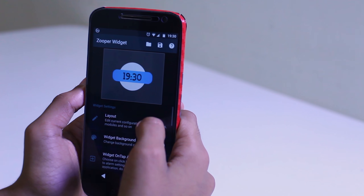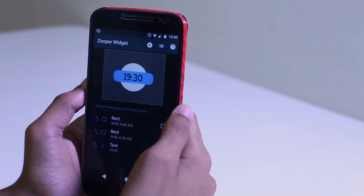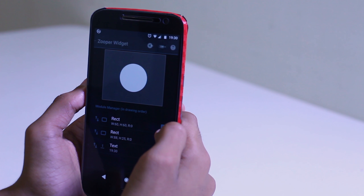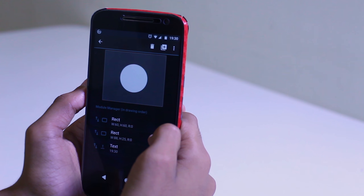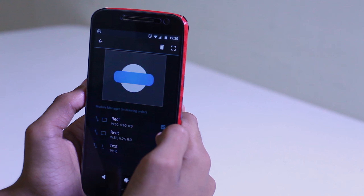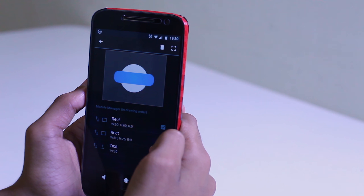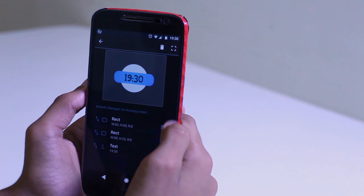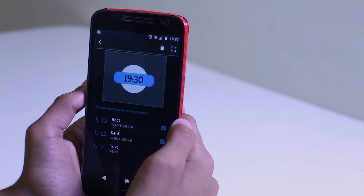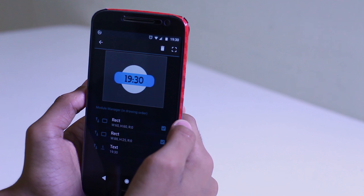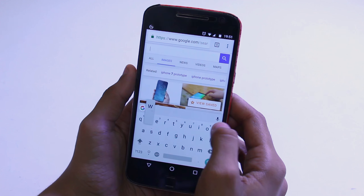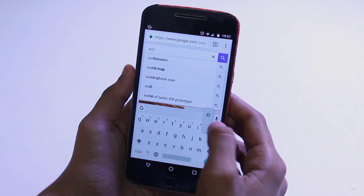For the clock widget, I used ZupaWidget Pro to create my own widget. It's really simple to create on your home screen. All I did was add a circle, add a rectangle with rounded corners, change the rectangle's color to blue, and added some text showing the time. And that's pretty much it.